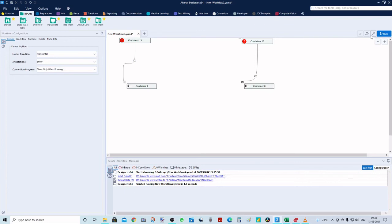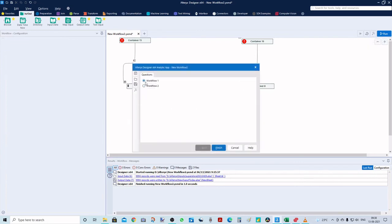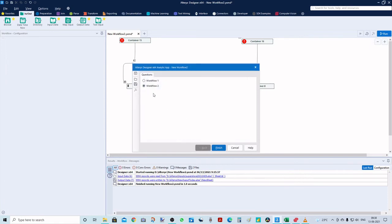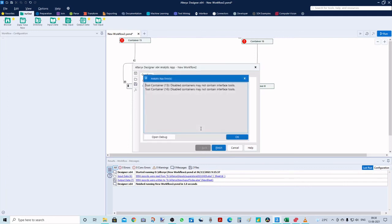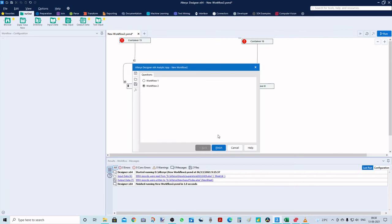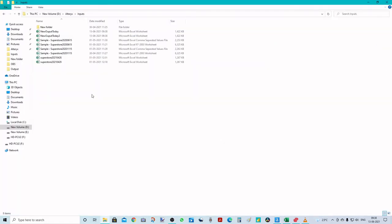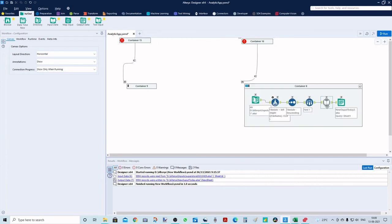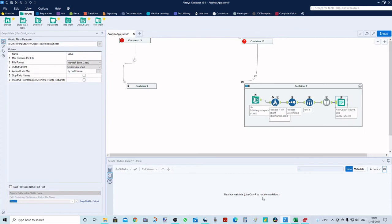Once again I'll open the analytic app, select the first option and run, ignore the error, then select the second one and run. Let's see whether two outputs are generated — 'New Output Today' and 'New Output Today 2'. We can see that the first output is generated from the first workflow and the second output from the second workflow. There is a problem though — running via the analytic app means we don't see anything in the result window because the containers were closed and running in the background.